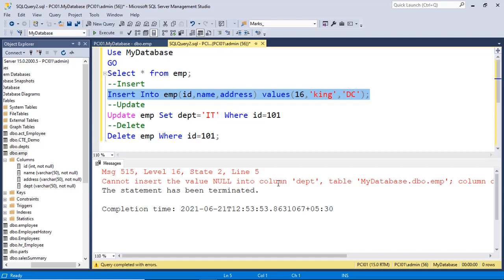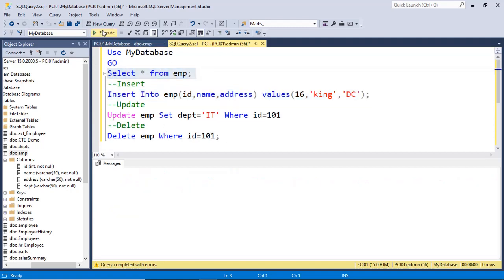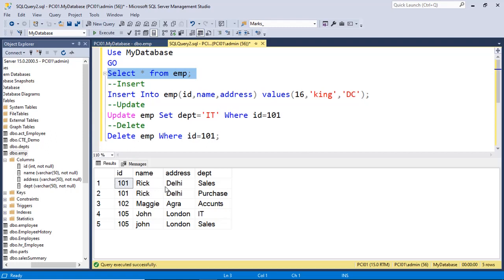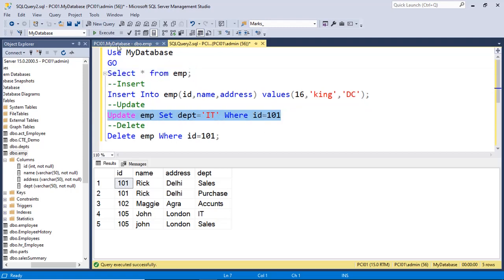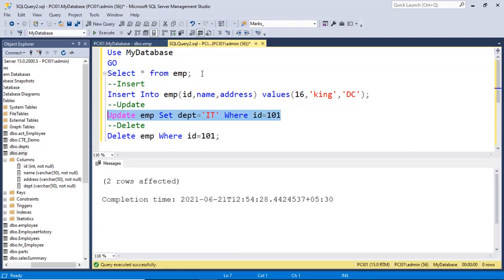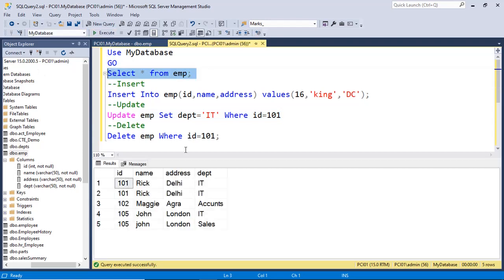The design of the table is not in standard format. Secondly, if I update — suppose I want to change the department of Rick — then if I use ID 101 it changes two rows. So department for both rows is changed. That is not a standard. That is called the update anomaly.